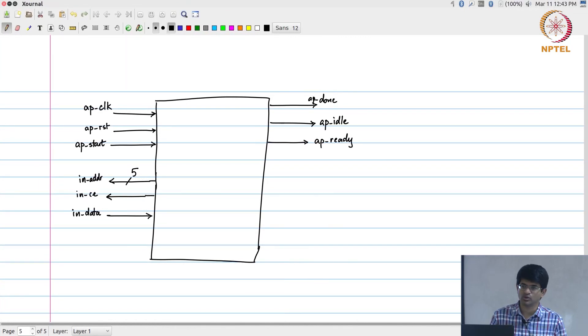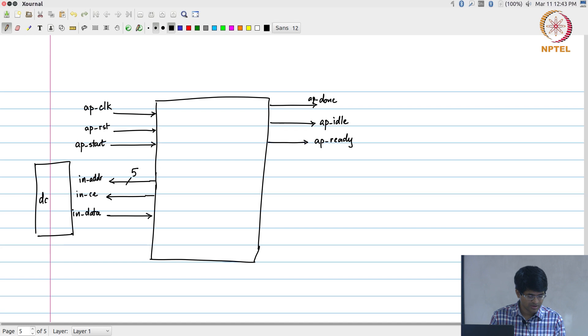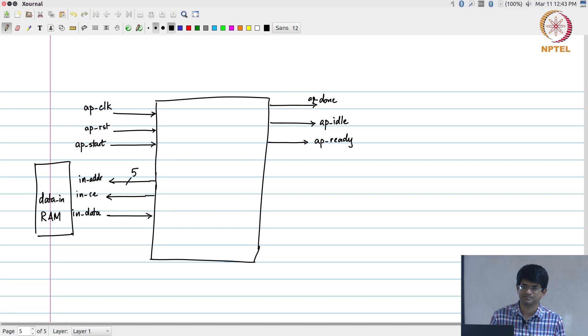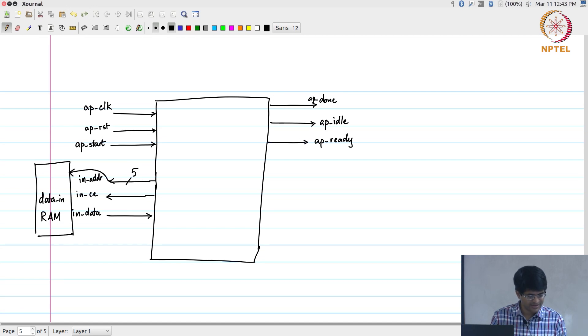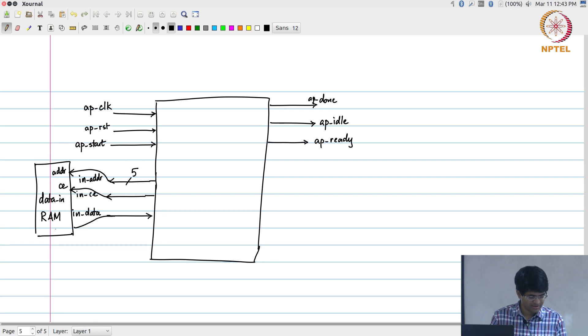I need to correct that. Both of these are coming out. Why? Because they will get fed into the module that is actually storing data. This will be some kind of a RAM. So if I feed it this address and the chip enable, it can then give me back data.